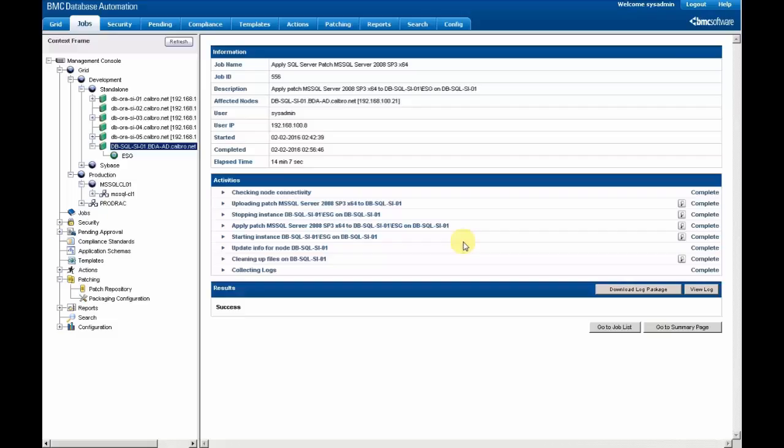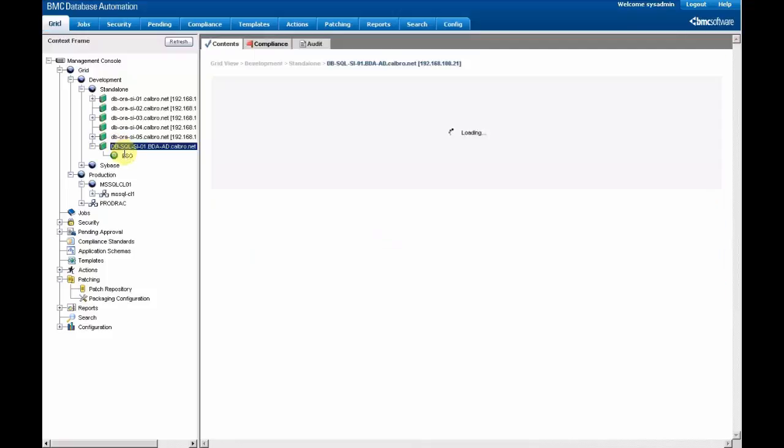And after that, the database should be patched. Everything has been completed. There's logs at almost all the levels of the process. And we can check if execution has been done correctly.